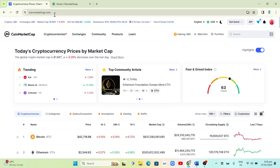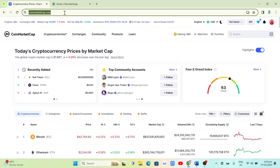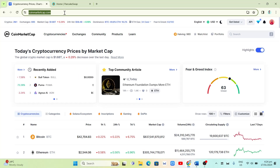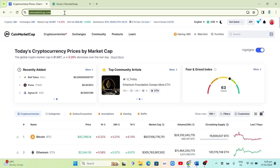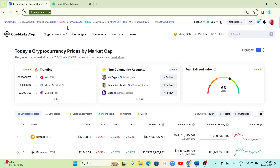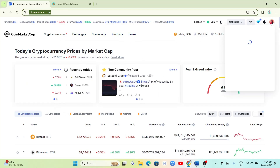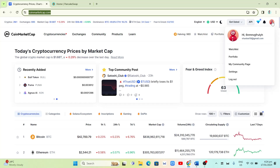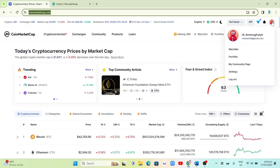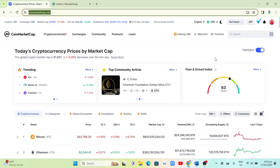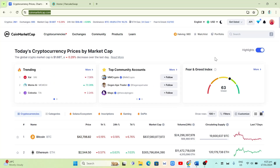First, we're going to open the CoinMarketCap website. If you're using Google Chrome, just input coinmarketcap.com and you will find the homepage right here. I will put the website link in the description below so you can follow this tutorial while watching. You need to first sign up for an account.